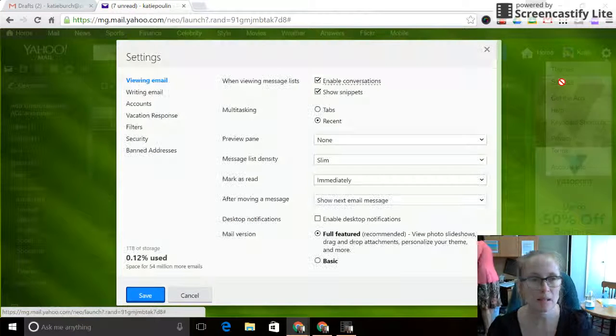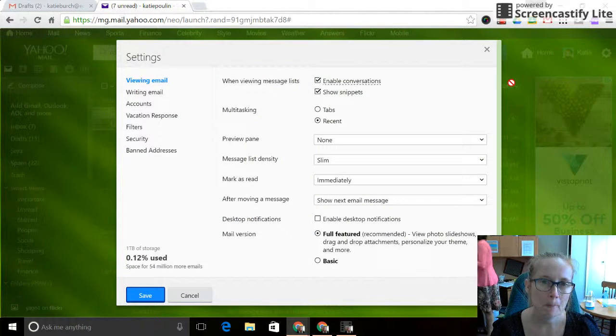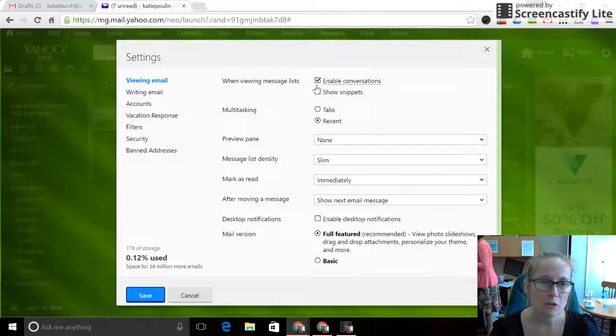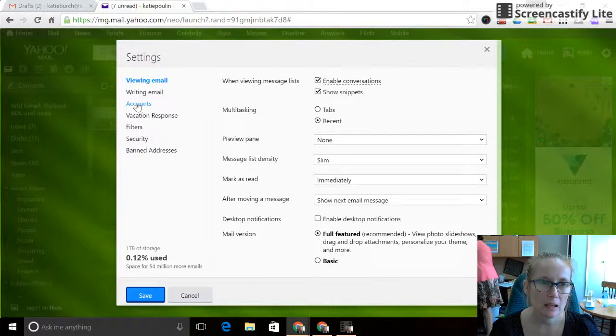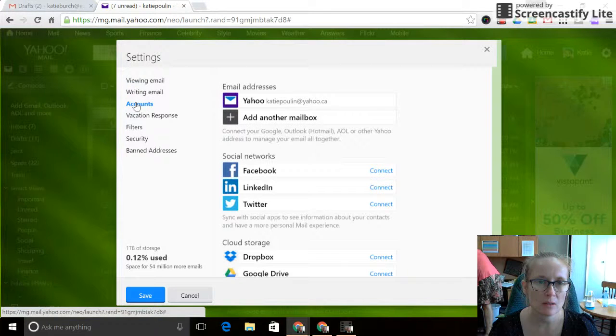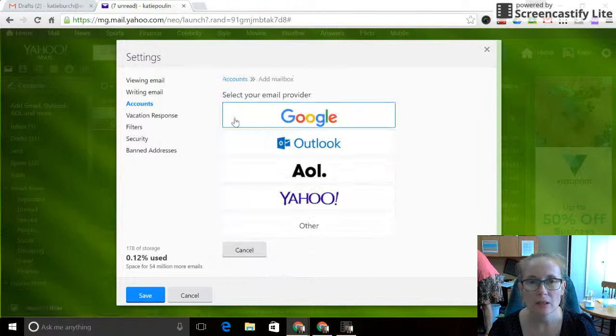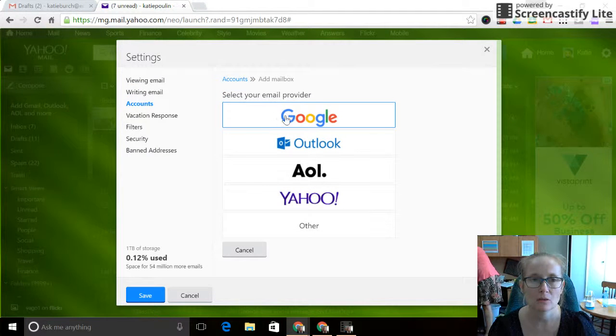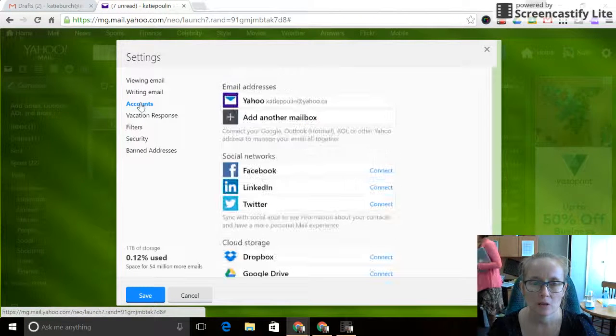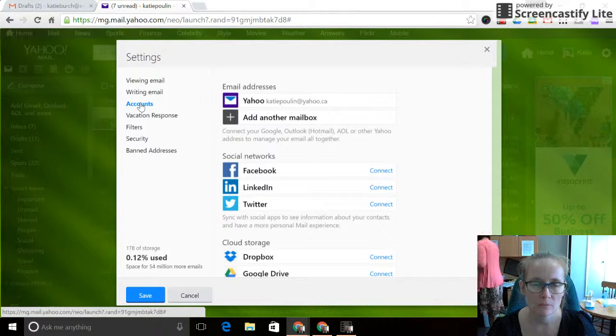Click on settings. Then you're going to see accounts. This is where you will add your edu account to your Yahoo.